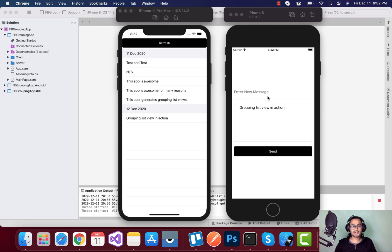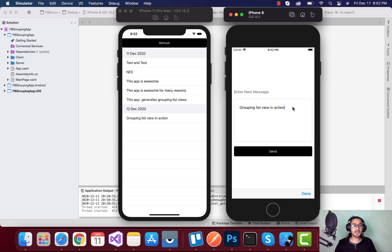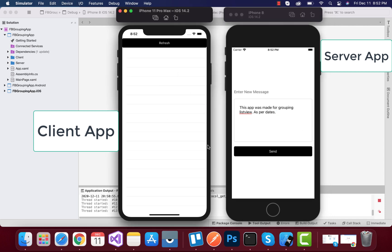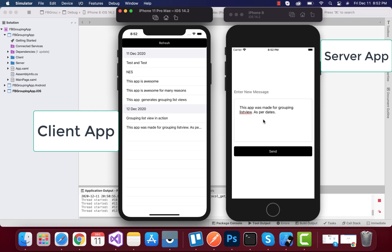Welcome back to Xamarin Guys. In this tutorial we are going to play around with grouping of ListView as well as grouping of CollectionView inside our Xamarin Forms application. Moreover, we are going to use Firebase in order to group our ListView as well as CollectionView. On the left we have our client app and on the right we have our server app, and all the list items are going to display in the form of a grouping list in our client app.